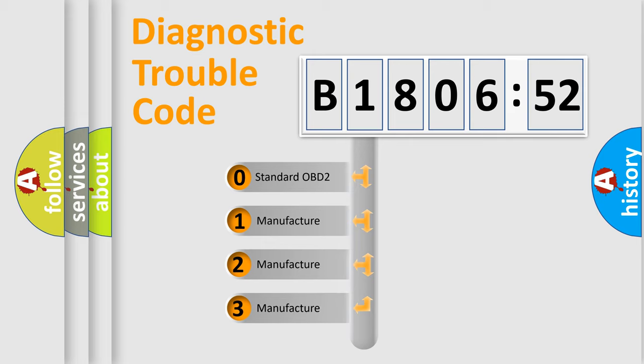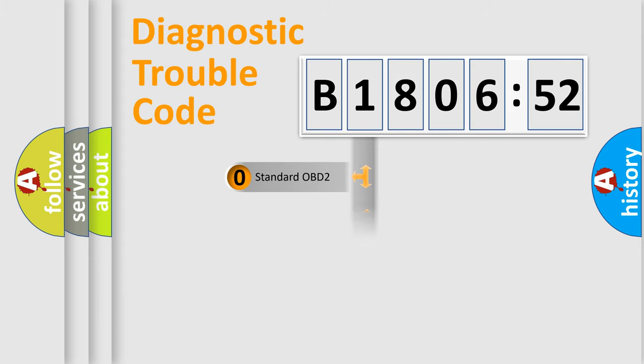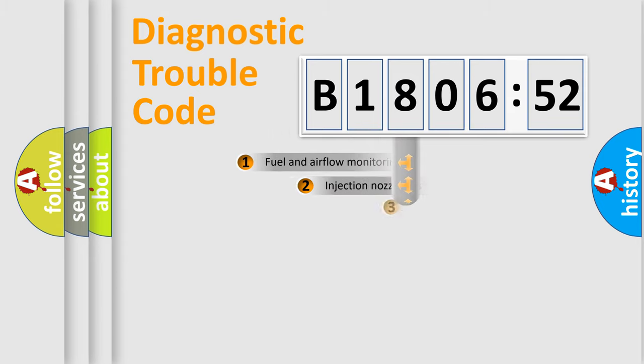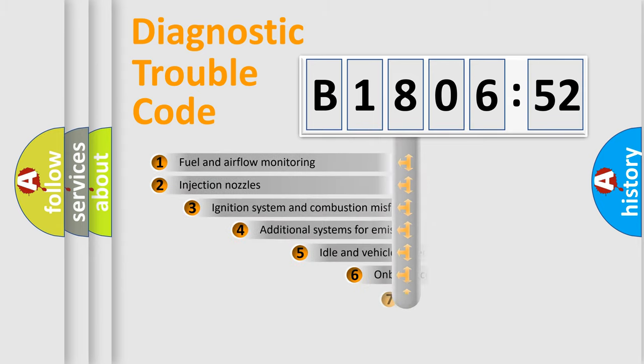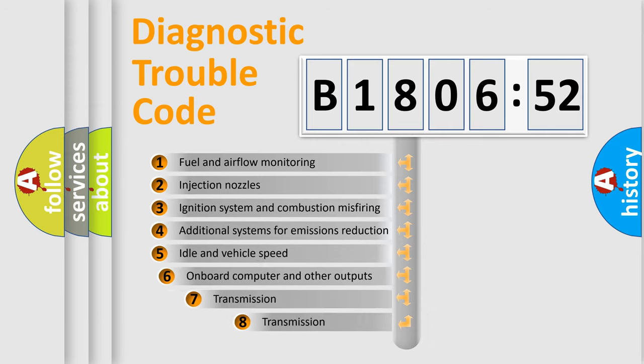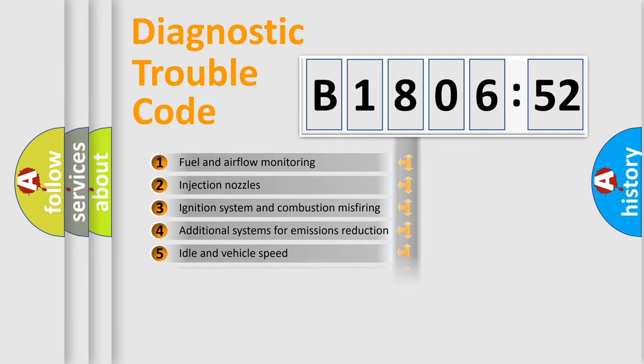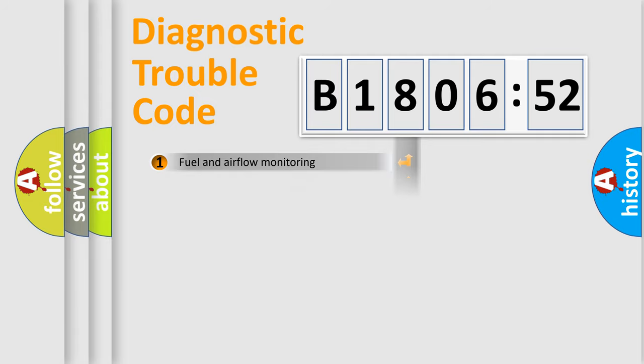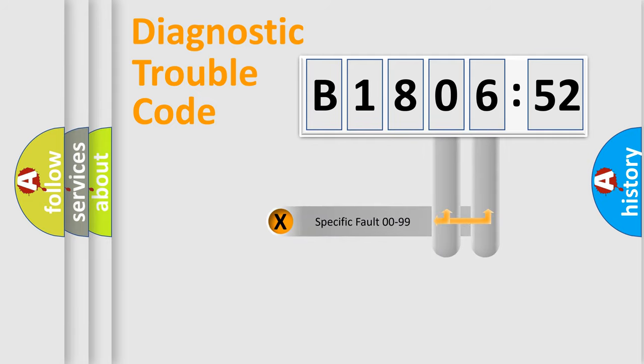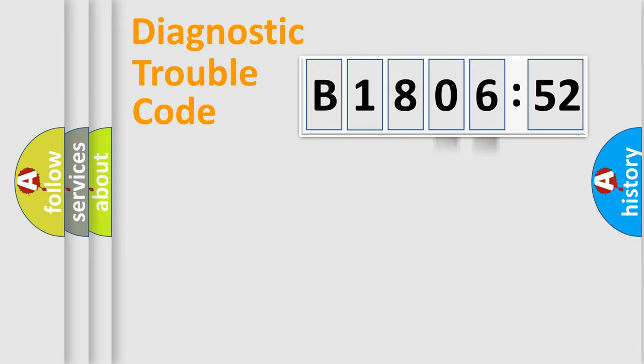If the second character is zero, it is a standardized error. In the case of numbers 1, 2, or 3, it is a manufacturer-specific error expression. The third character specifies a subset of errors. The distribution shown is valid only for the standardized DTC code. Only the last two characters define the specific fault of the group.